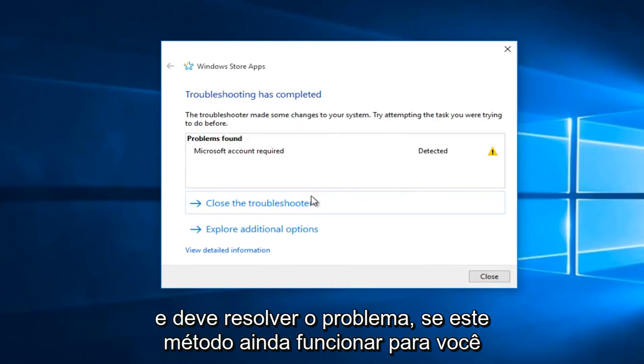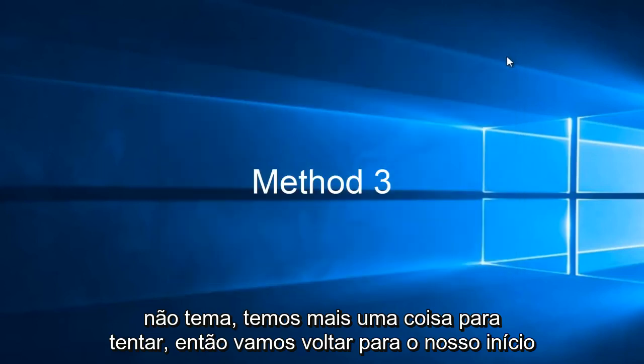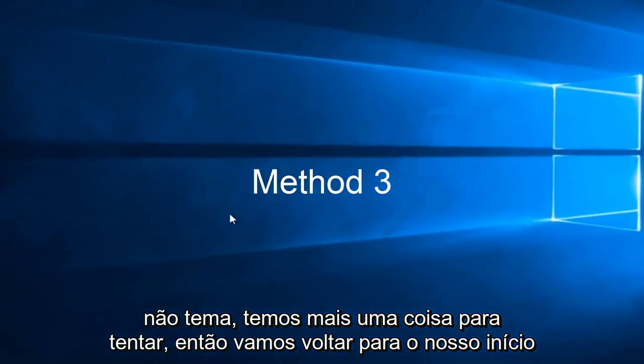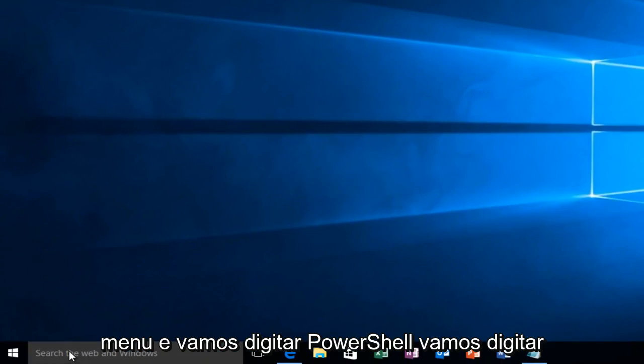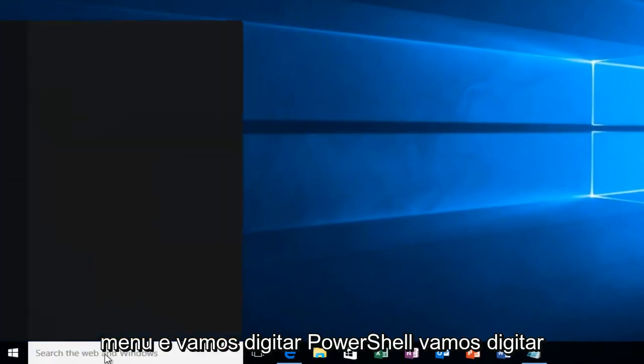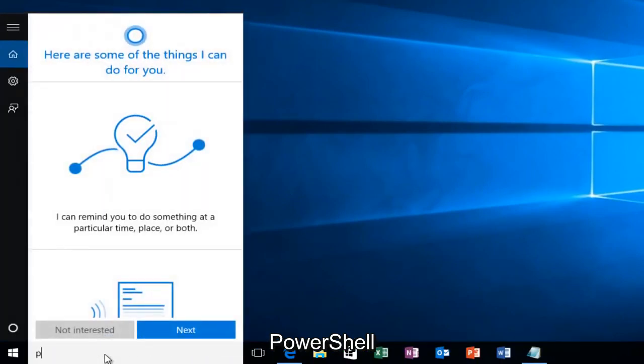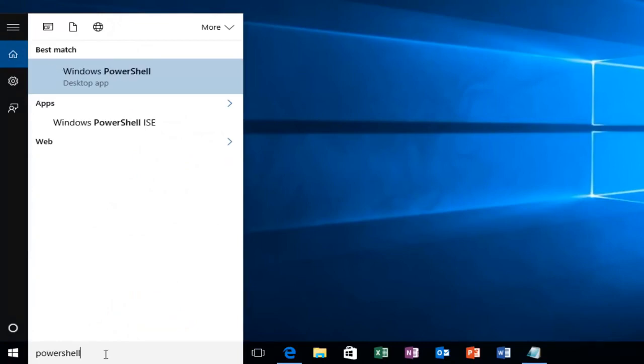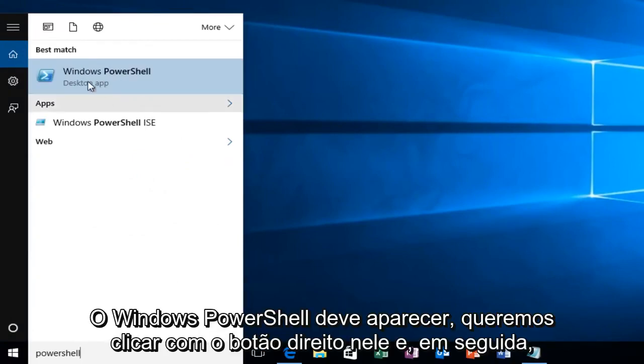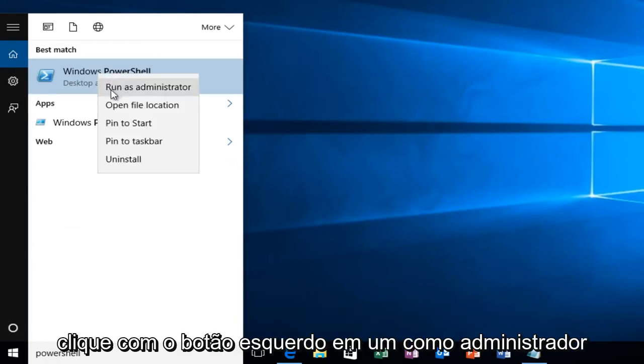So if this method does not still work for you, don't fear, we have one more thing to try. We're going to head over to the Start menu and we're going to type in PowerShell. Windows PowerShell should come up. We want to right-click on it and then left-click on Run as Administrator.